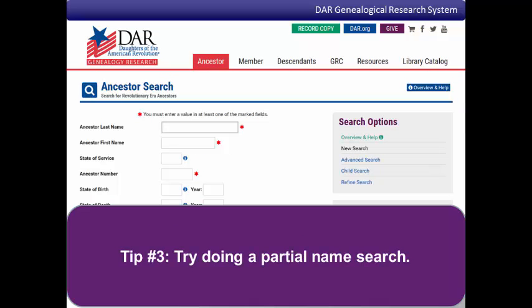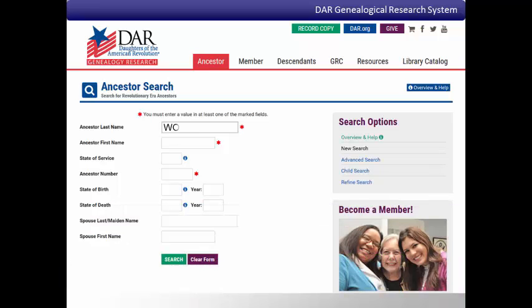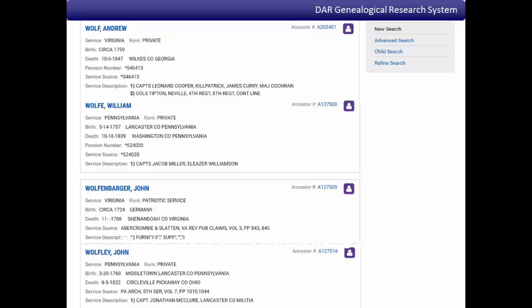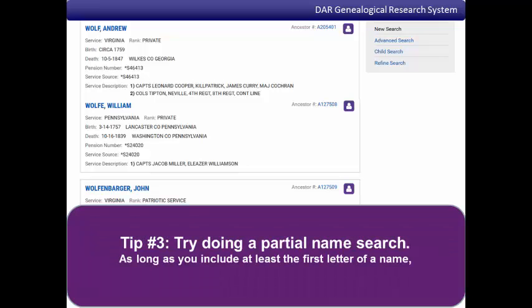Tip number three: try doing a partial name search. If you're still having trouble finding a specific name or patriot ancestor, try searching for part of the name instead of the whole name. The GRS allows you to use a truncated search. If you enter the first part of a name, the search will give you results that include all of the names that start that way. For example, entering W-O-L-F will give you results that include Wolf with an E, Wolfenbarger, Wolfly, and several other surnames or spellings. You can also use a truncated search in the first name field — as long as you include at least the first letter of a name, you will get search results.